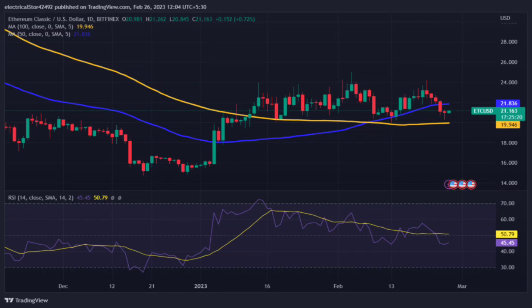Various analysts are expecting strong growth in the future. The RSI of ETC is currently near 45, suggesting its presence in the neutral zone. There is a downside slope which can push the asset price to a new high.